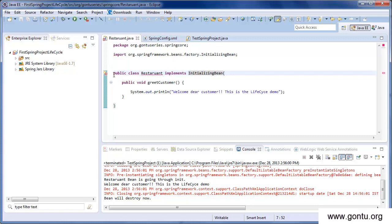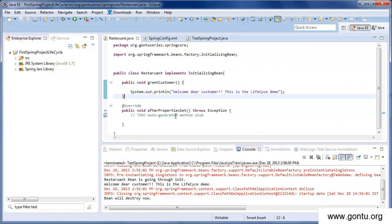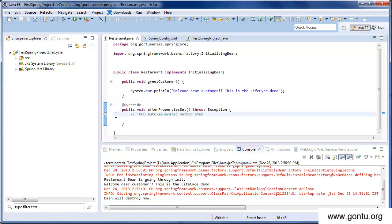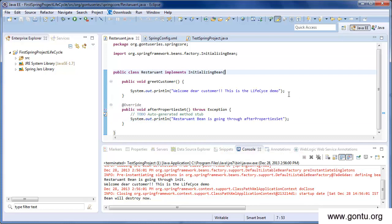The class is giving an error saying we haven't implemented the required method from InitializingBean, so let's add the unimplemented method. The method is afterPropertiesSet, which is exactly equivalent to our init method. When Spring Framework finds this method in the Restaurant bean, it will call it immediately after the bean's initialization. We'll add a print statement: 'Restaurant bean is going to afterPropertiesSet method'.